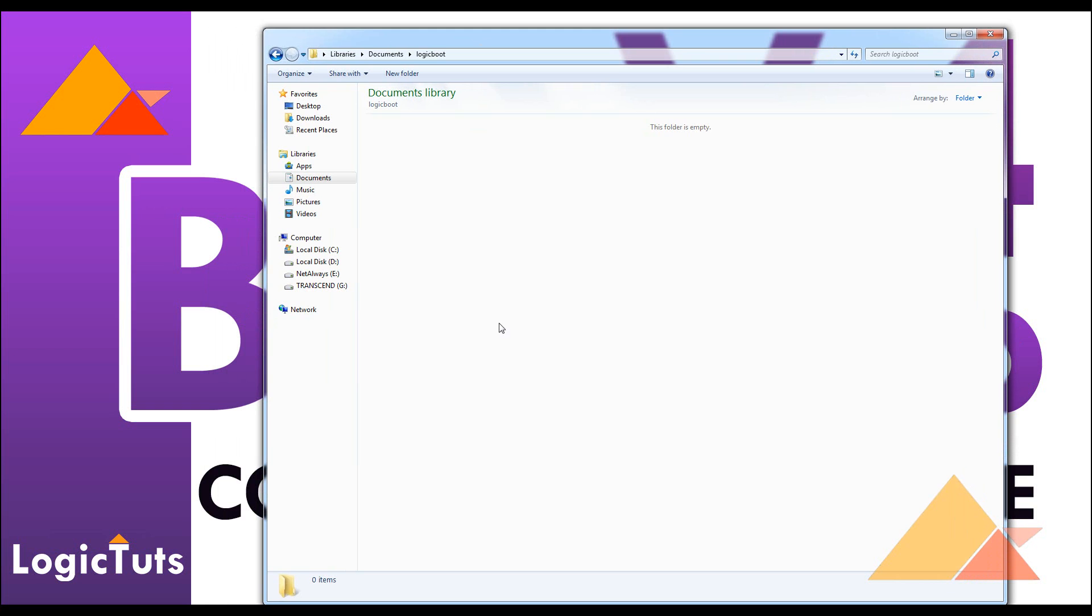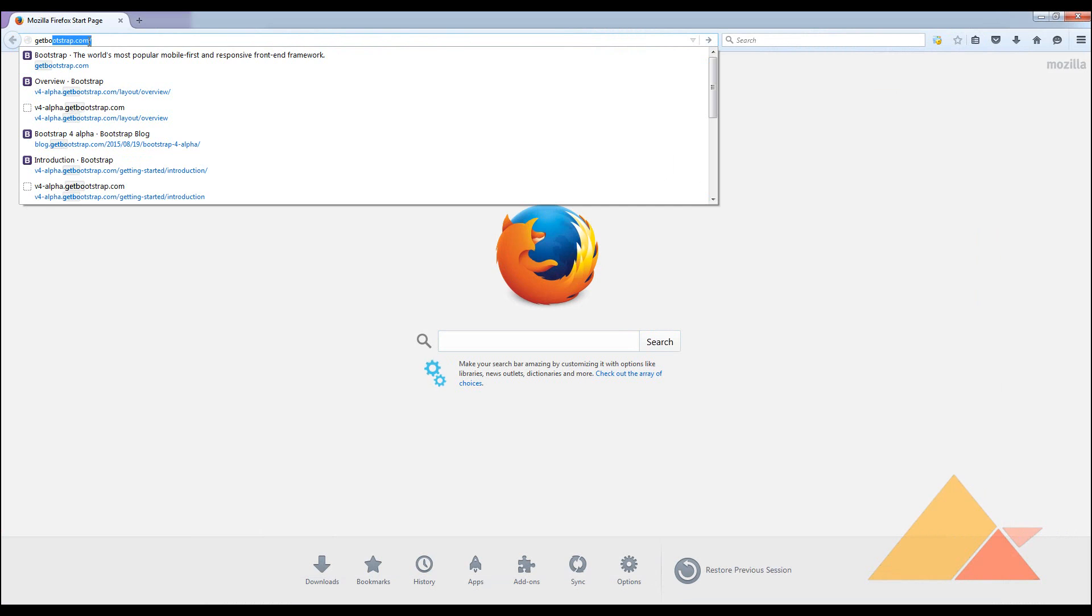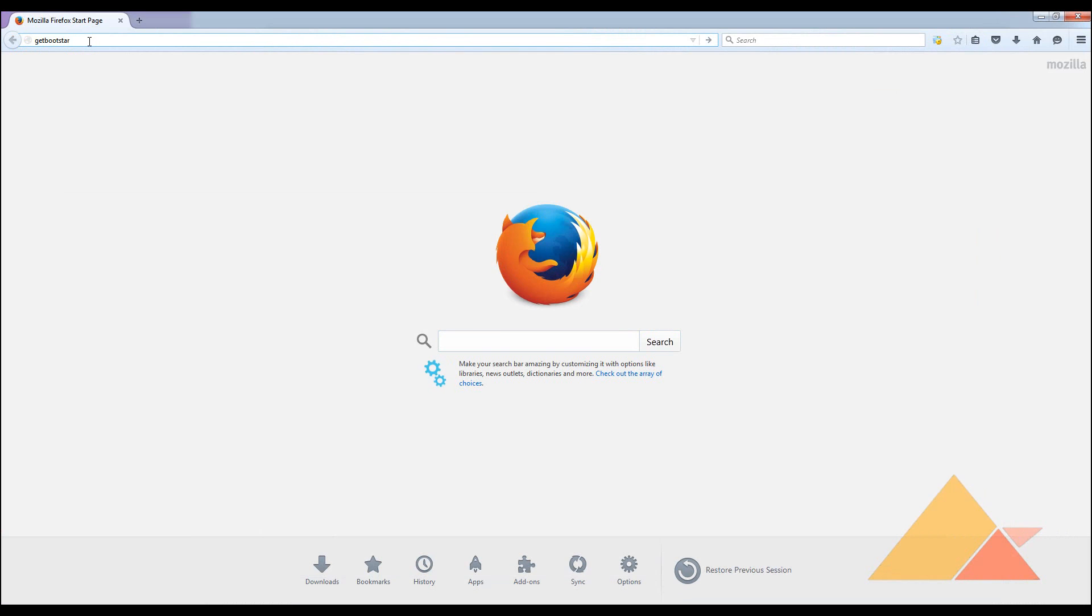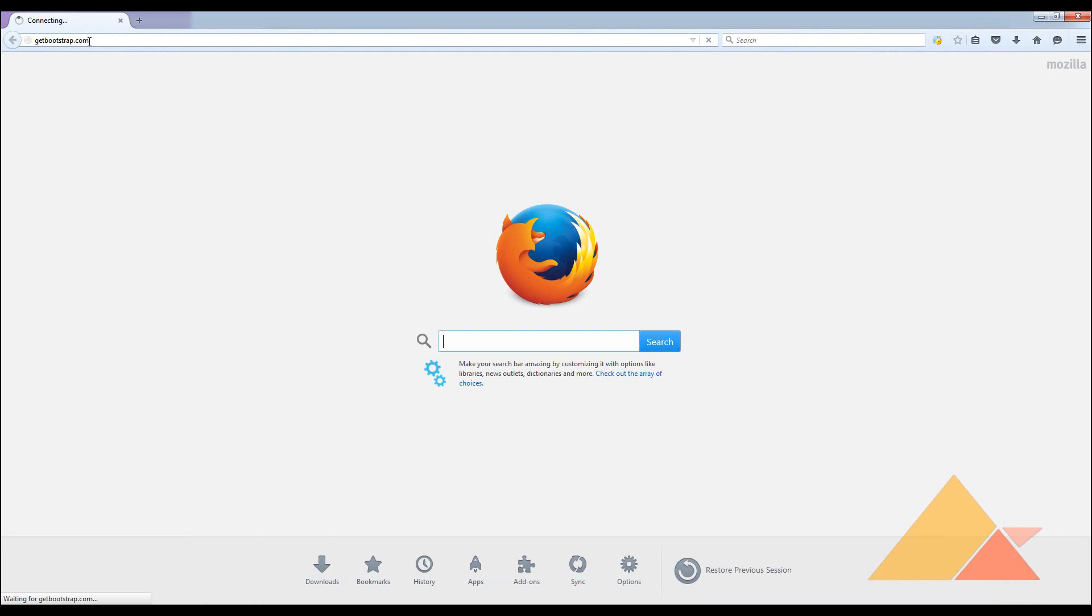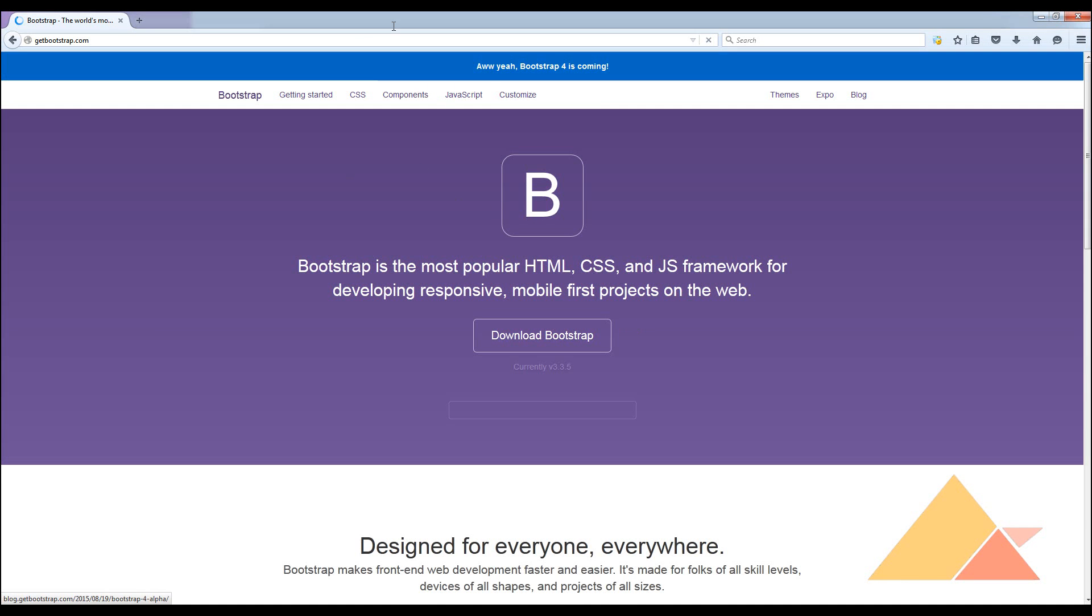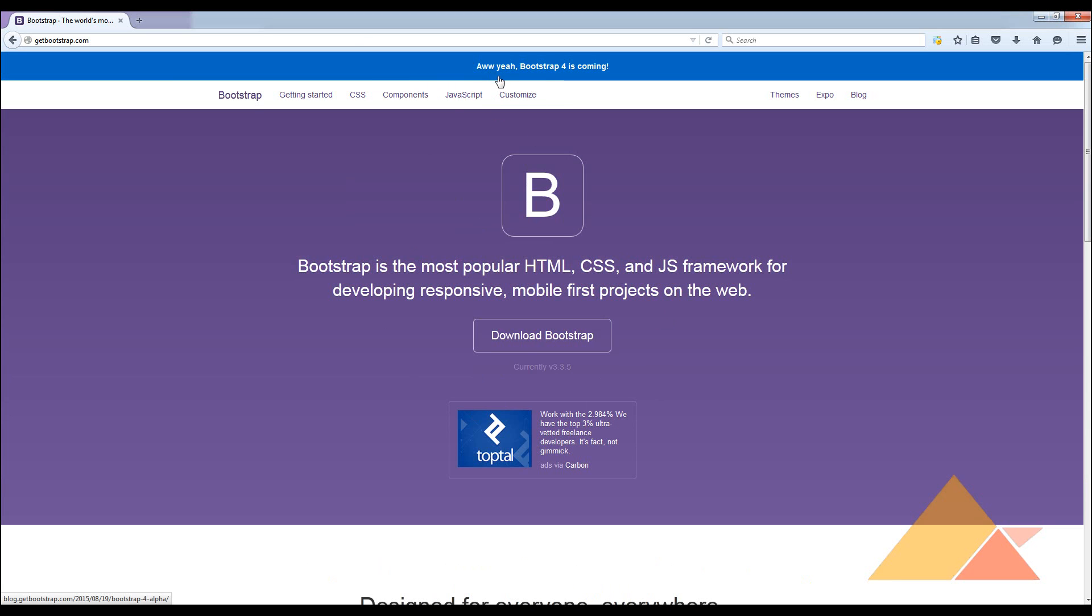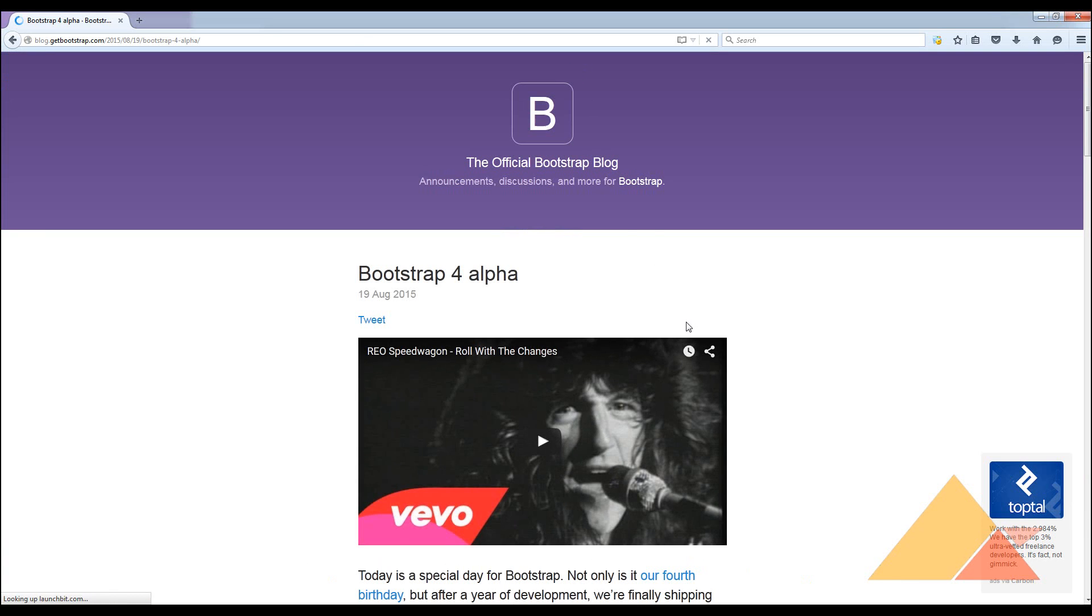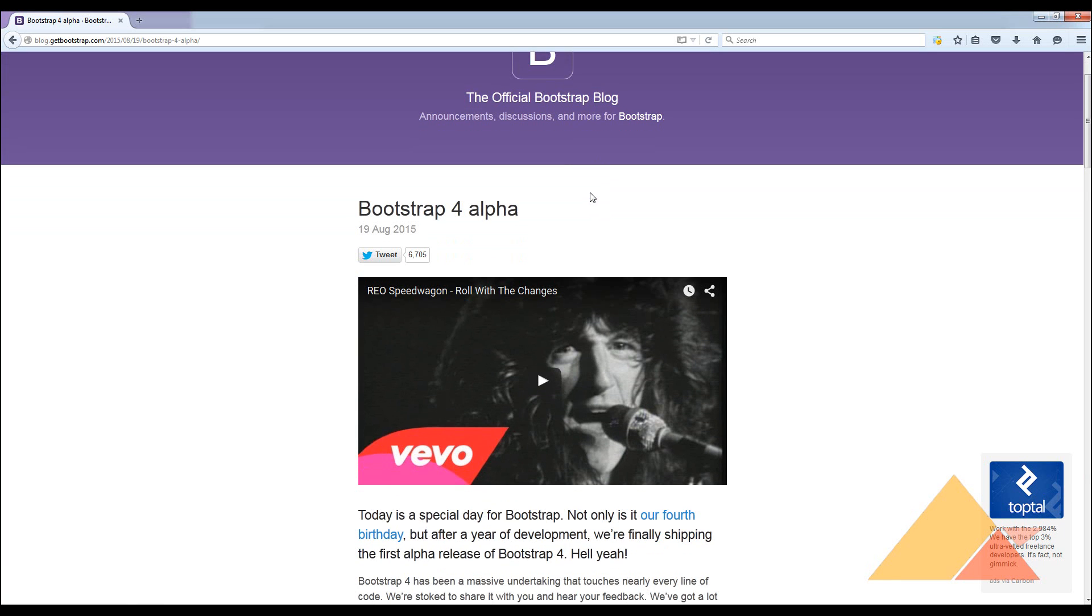The next thing we need to do is go to getbootstrap.com. From here you can see that it's currently using version 3.3.5 and it's not initially showing version 4 on the main page, but you can see Bootstrap 4 is coming. You can click over here to the blog of Bootstrap where they demonstrated version 4.